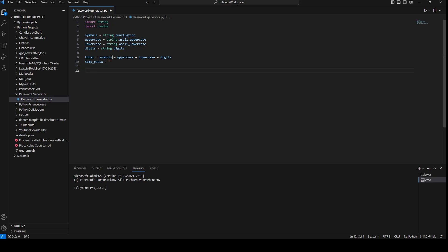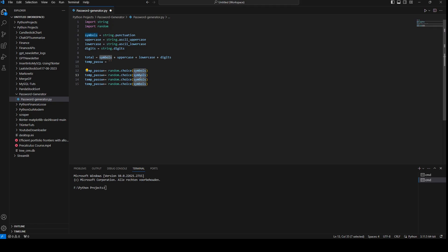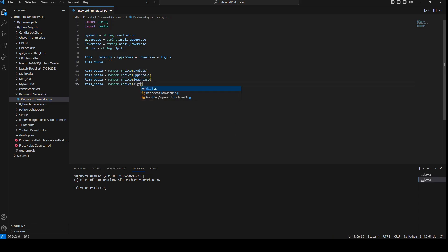Now we're going to add one of each of those character types to our password using concatenation. So we say temp_password plus equals random.choice(symbols), then random.choice(uppercase), then random.choice(lowercase), and finally random.choice(digits). We can copy and paste this pattern four times, one for each character type.